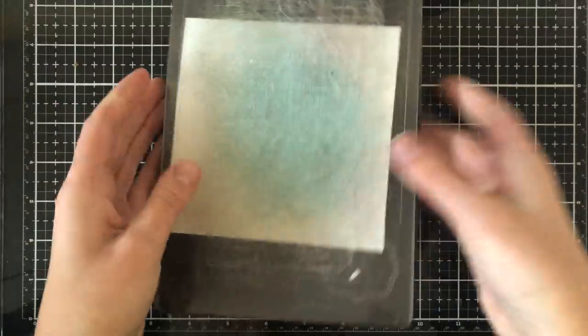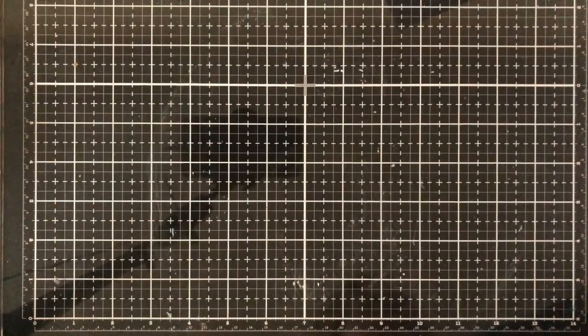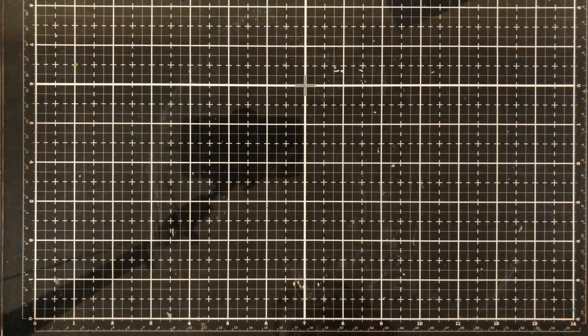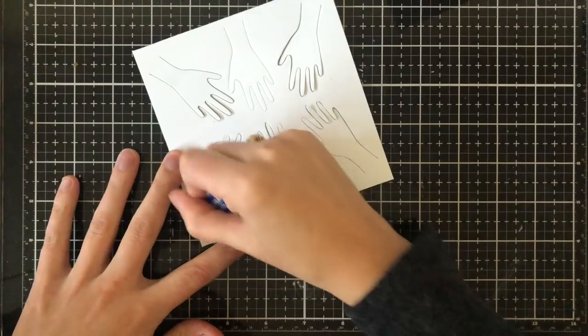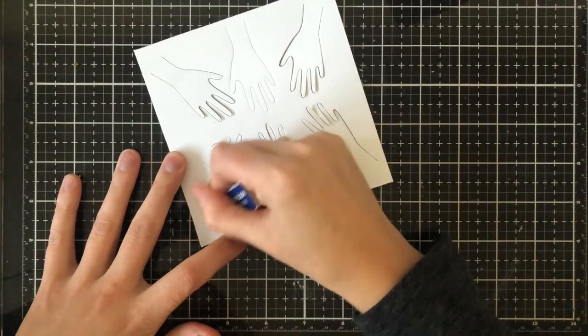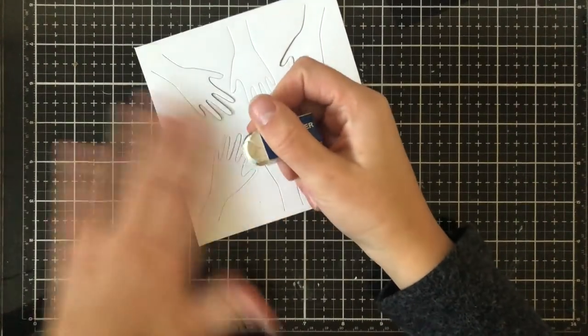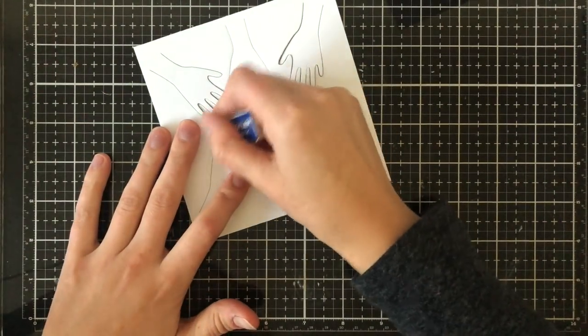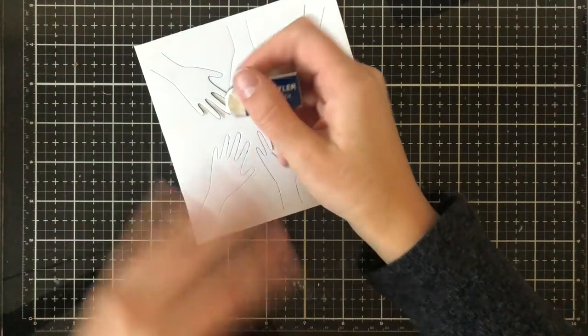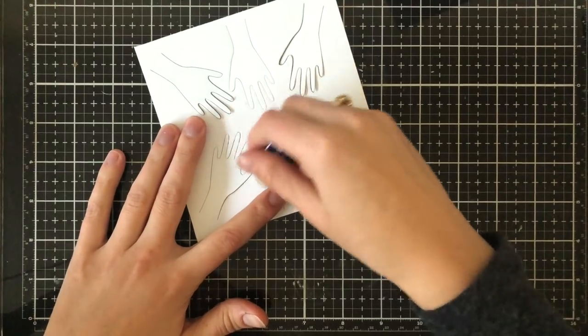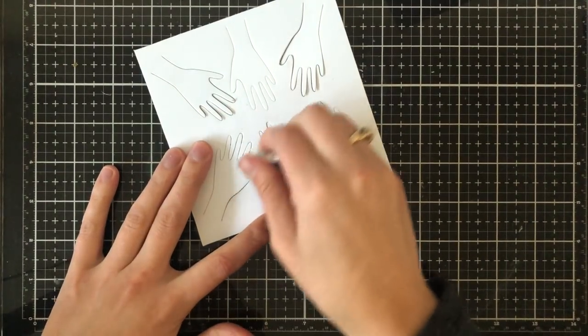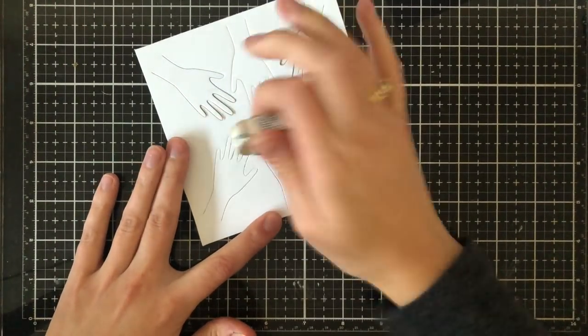So I'm going to go ahead and throw that through my die cutting machine and I'm also going to die cut the final two hands here at the bottom. I'm going to go ahead and erase all of those pencil marks that I used in order to line up my hands relatively symmetrically.